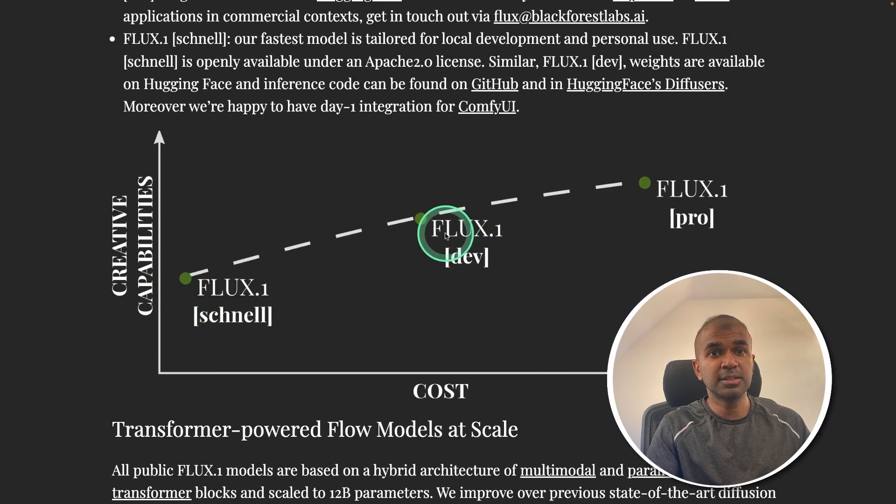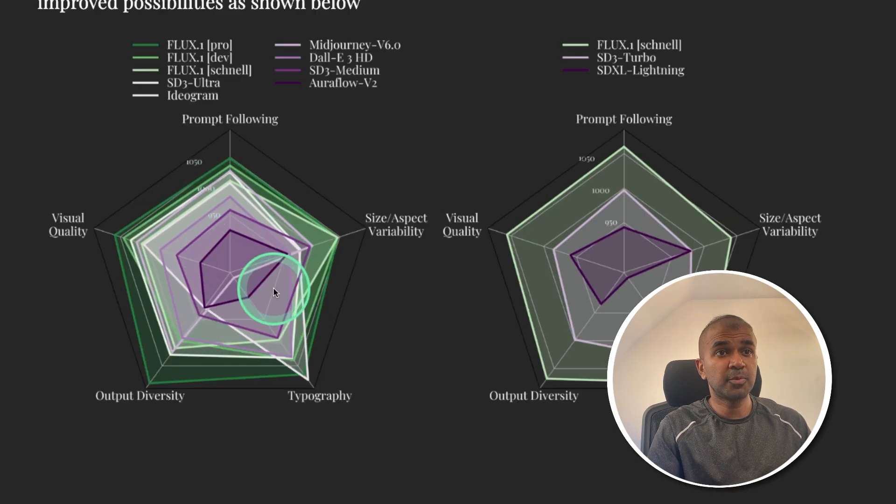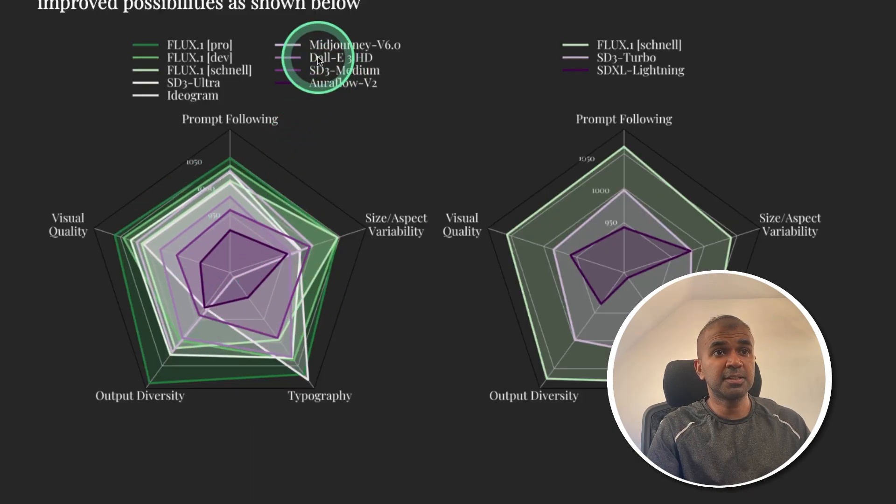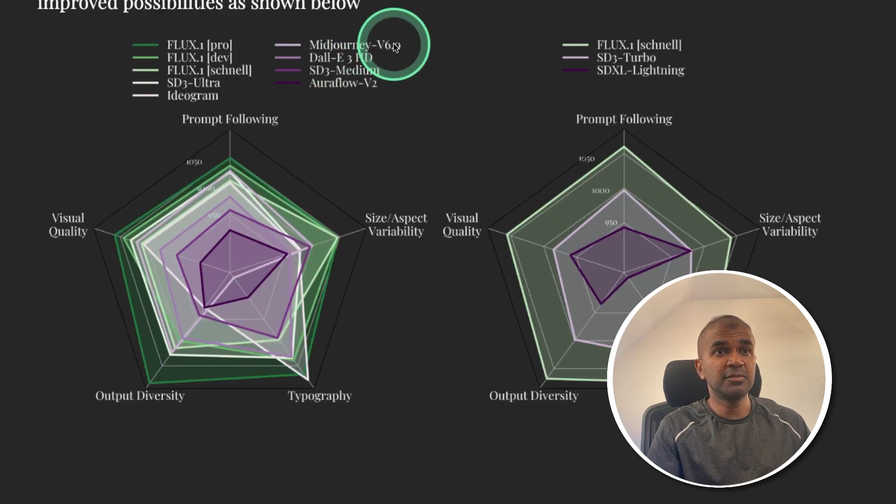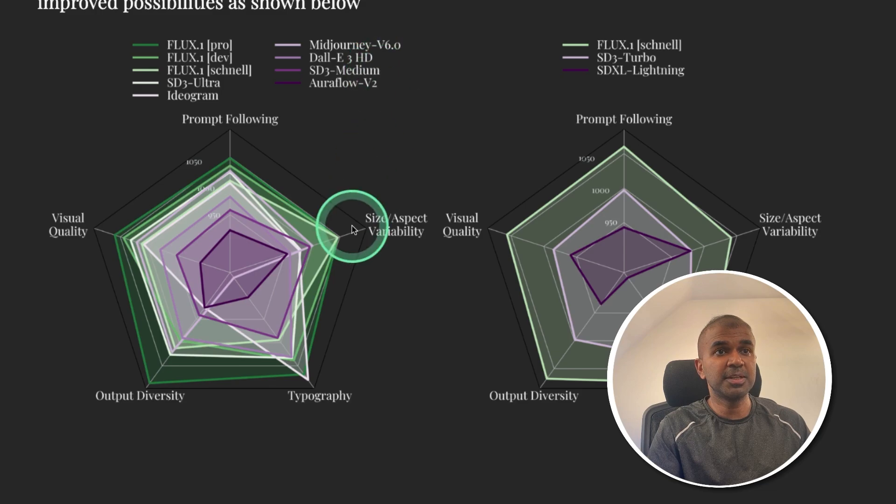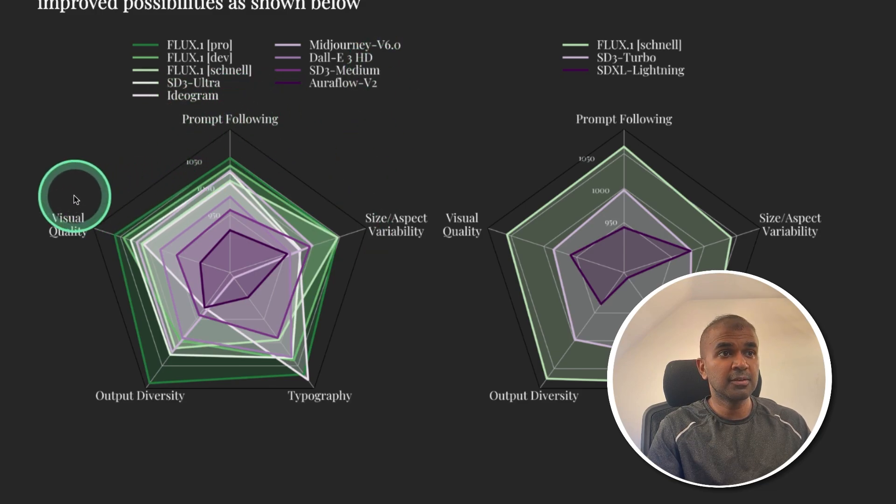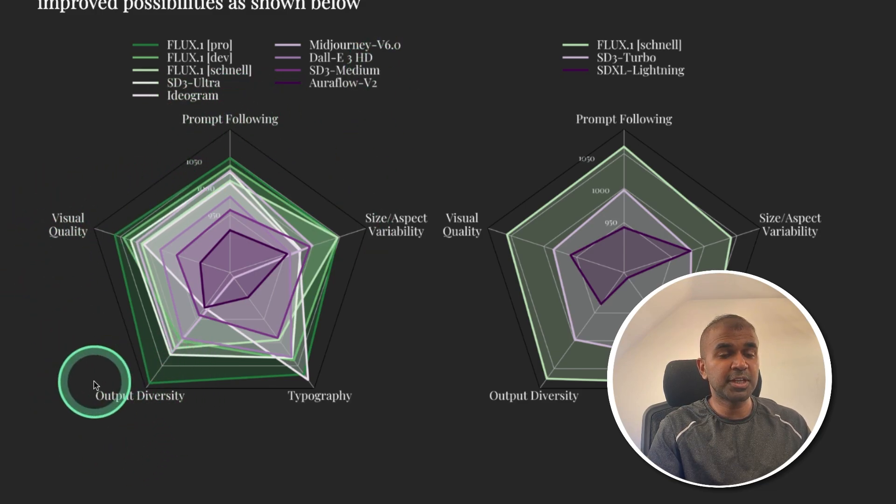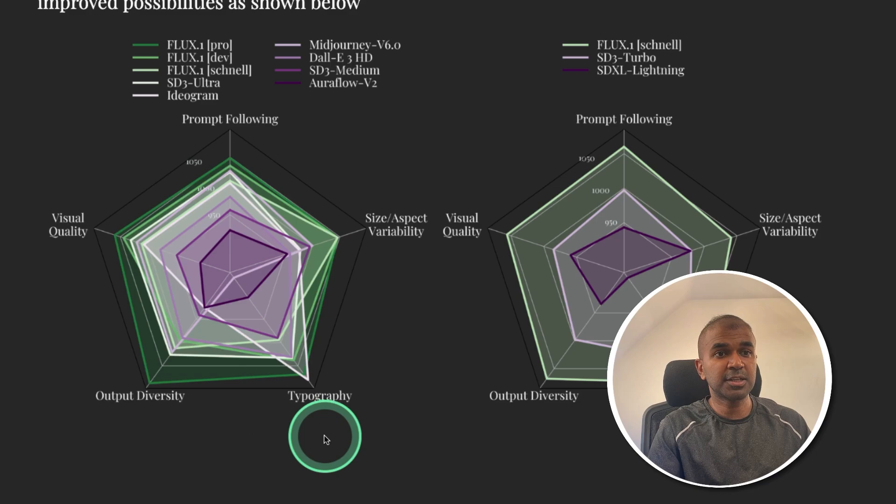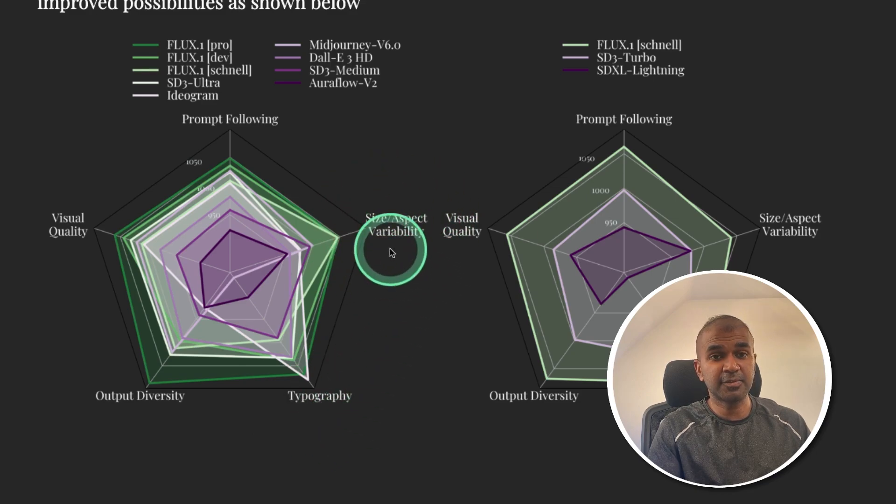One is Schnell, dev, and pro. Flux1 Pro is much better than Mid Journey version 6, DALI 3, SD3 medium in prompt following, visual quality, output diversity, typography, and size aspect variability.